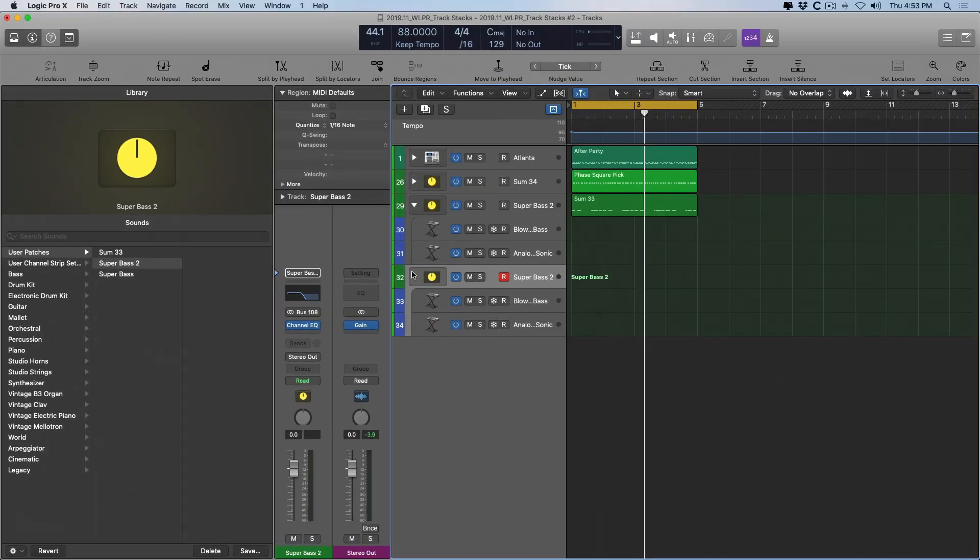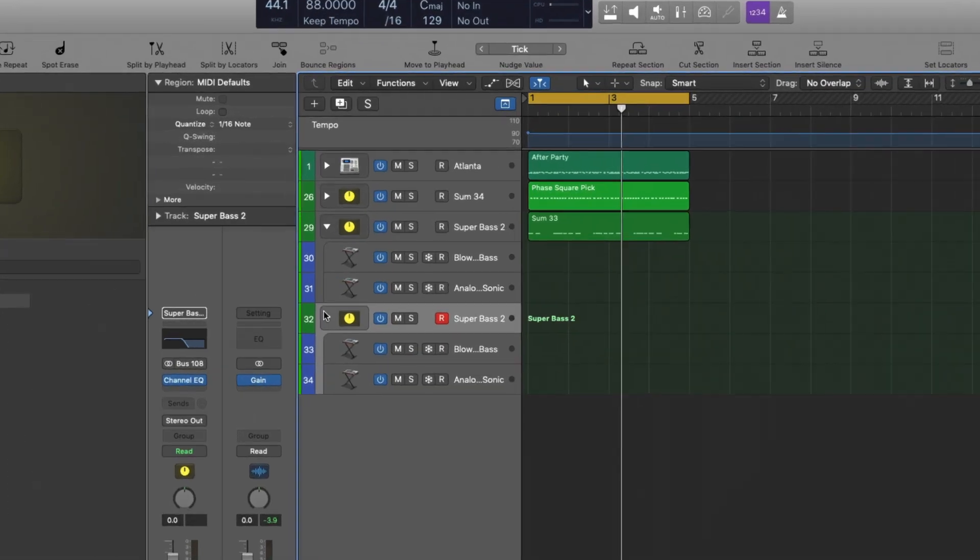Okay. So at this point, there's lots of opportunity with summing stacks. But let's dig into folder stacks and what those are all about.